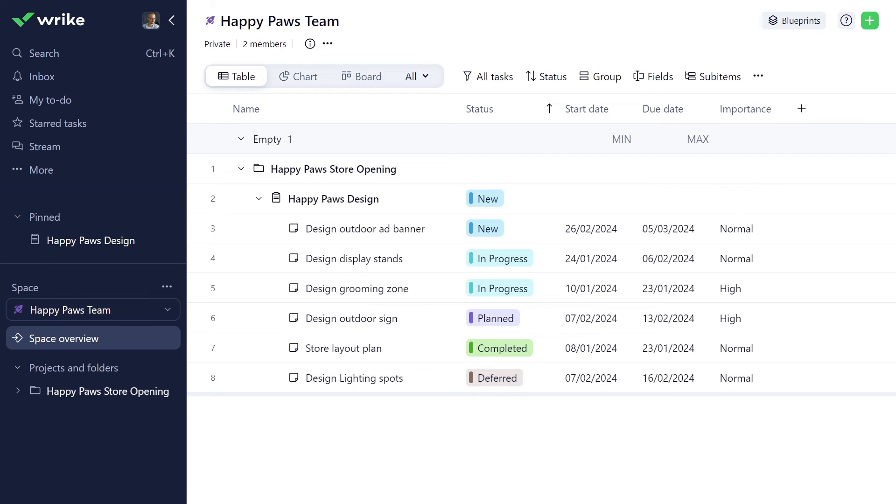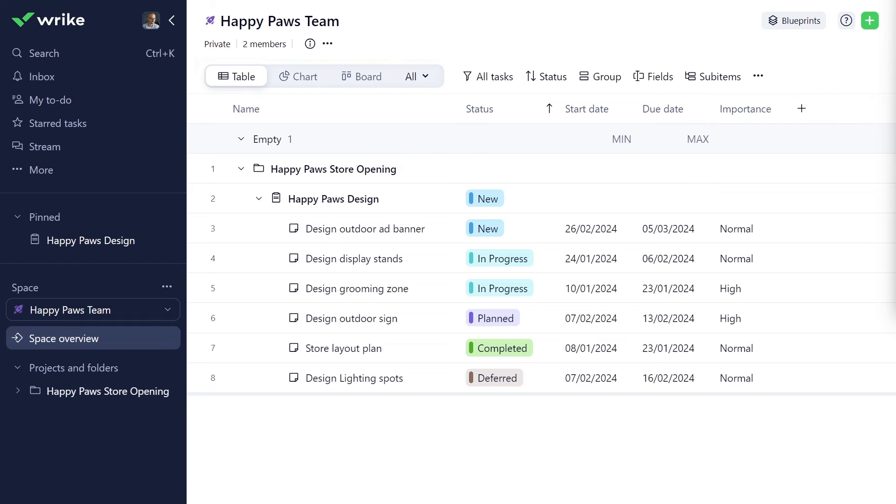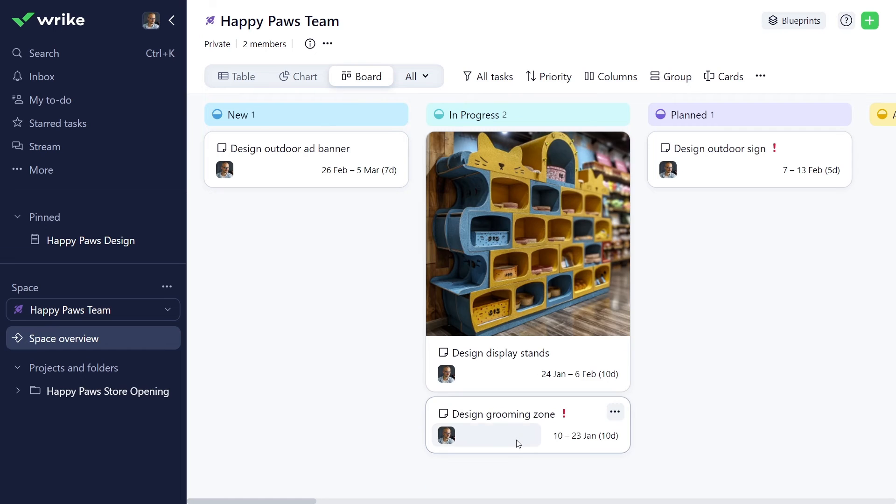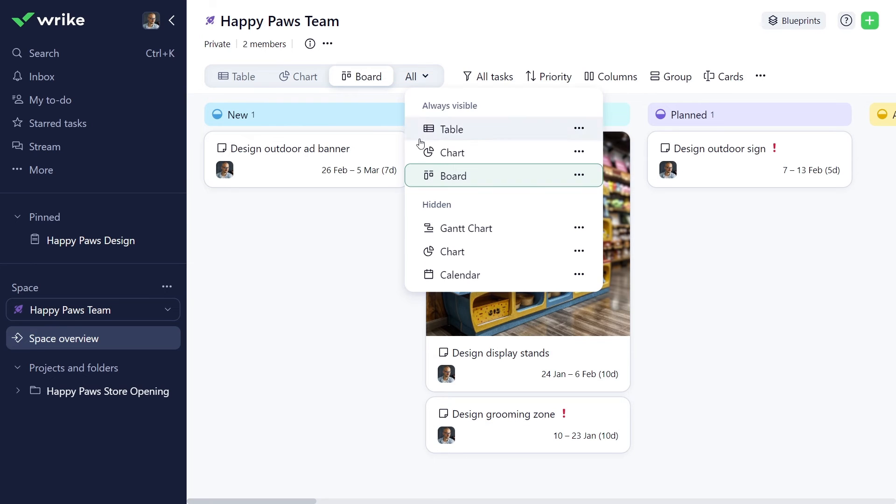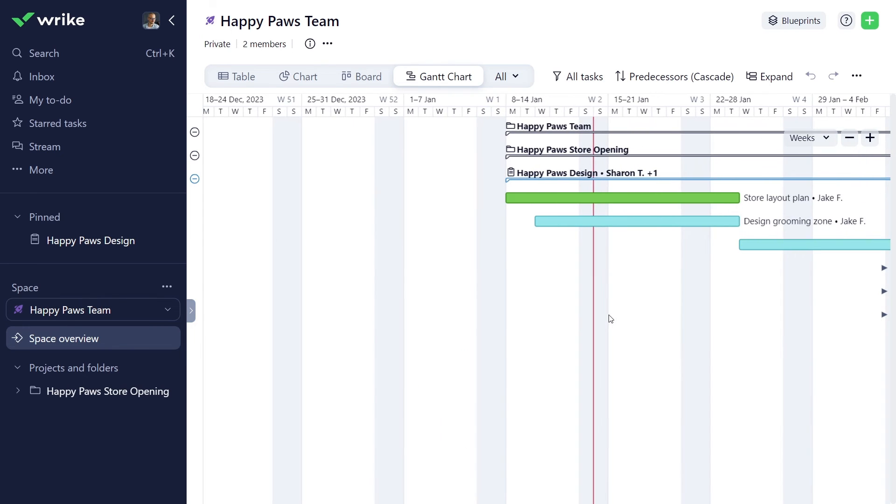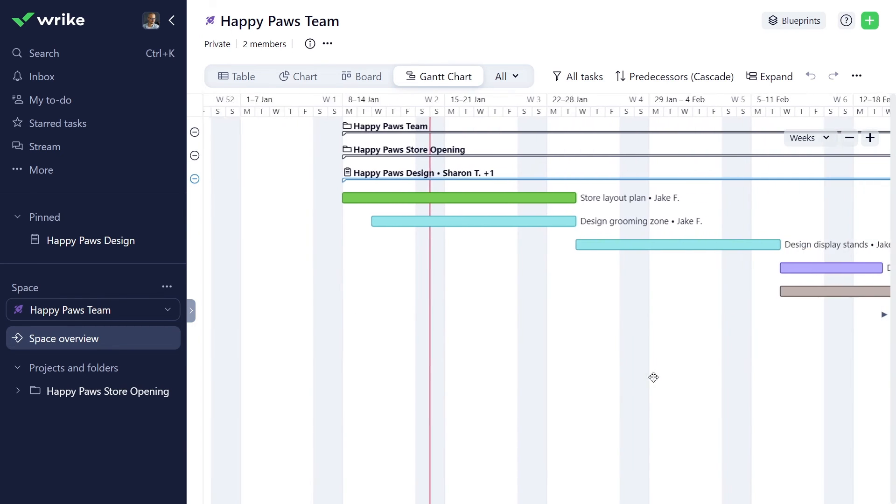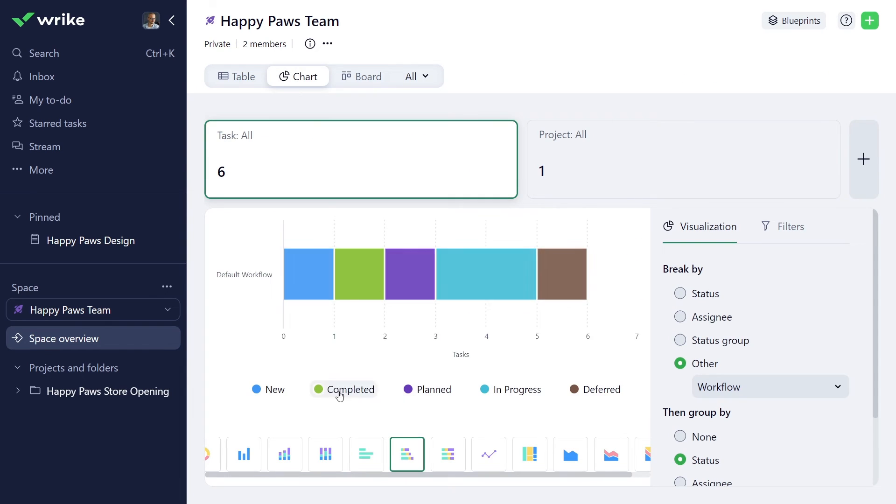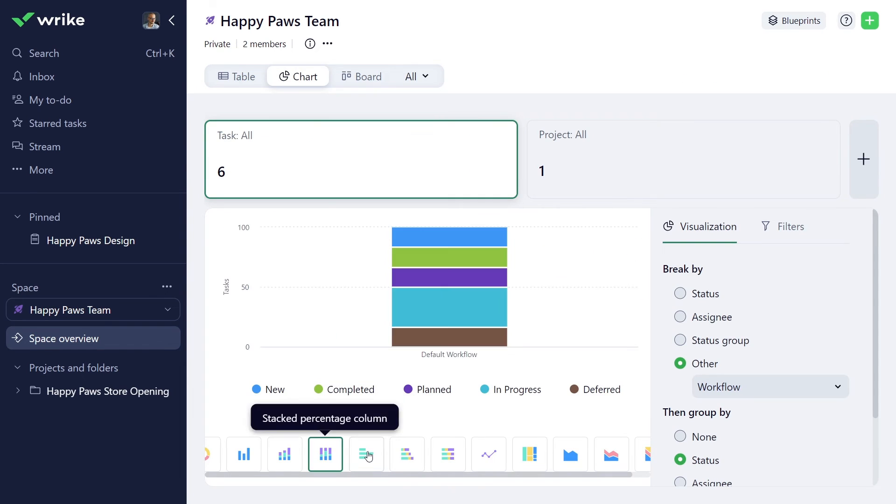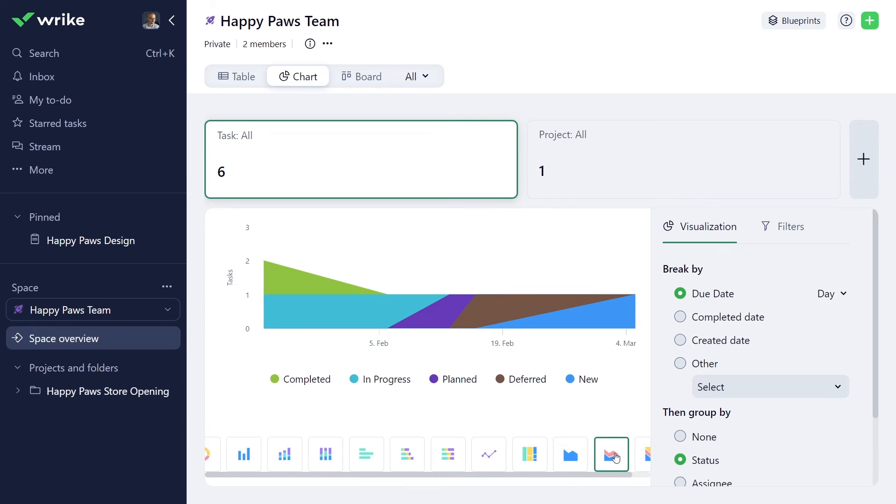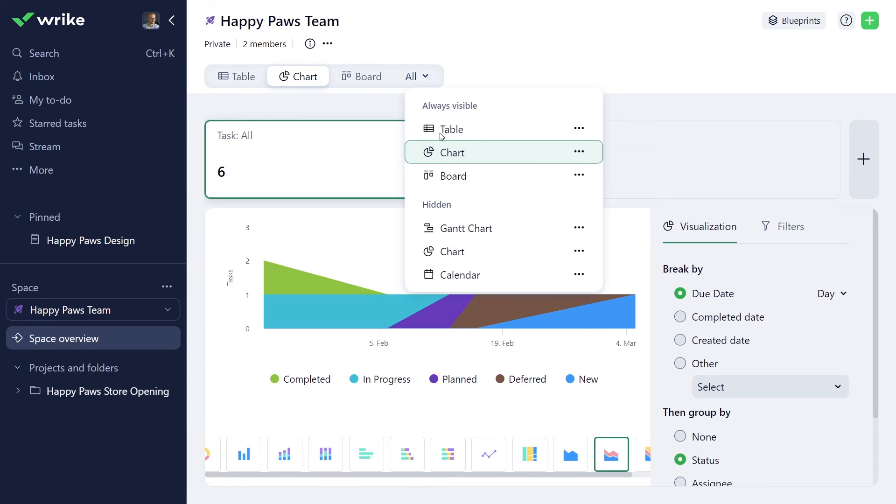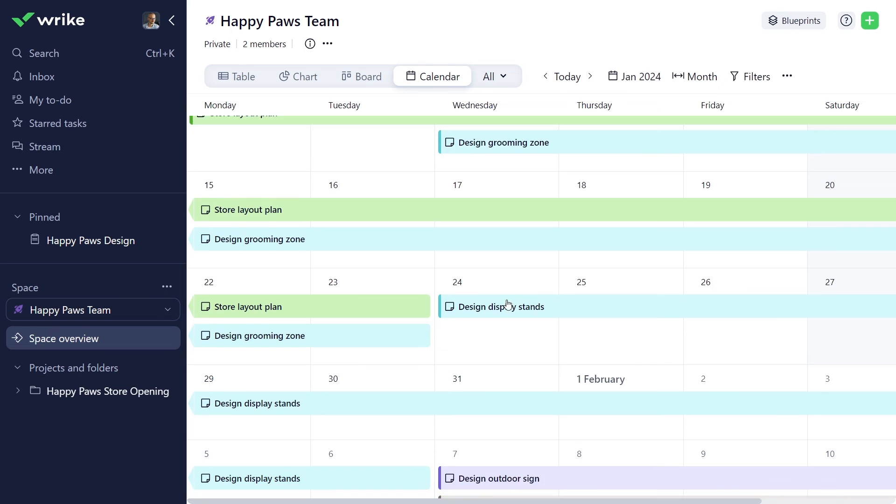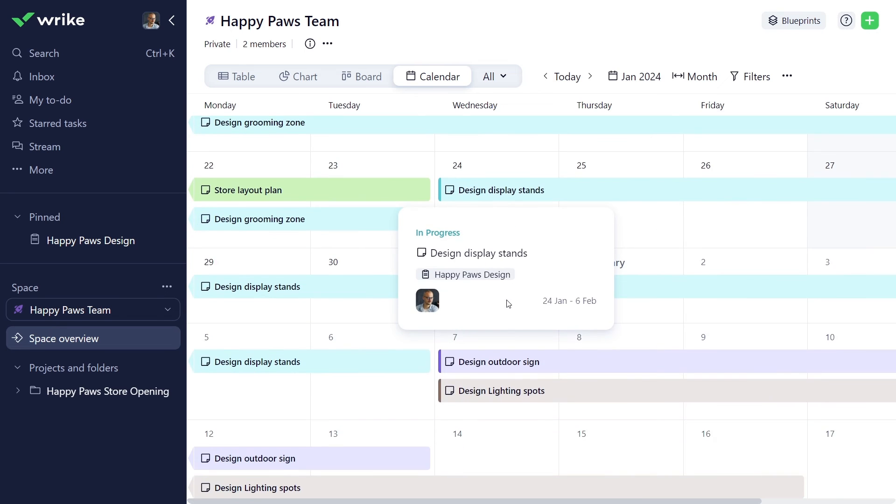Depending on the project settings enabled by the project owner, you may see additional views to help you monitor your work. Board view allows you to see task progression by status. Gantt chart gives you a bird's eye view of the project plan with all its dependencies and milestones. Chart view is a visual and user-friendly analytical solution. And calendar view displays your work items on a timeline to keep track of what needs to be worked on and when.